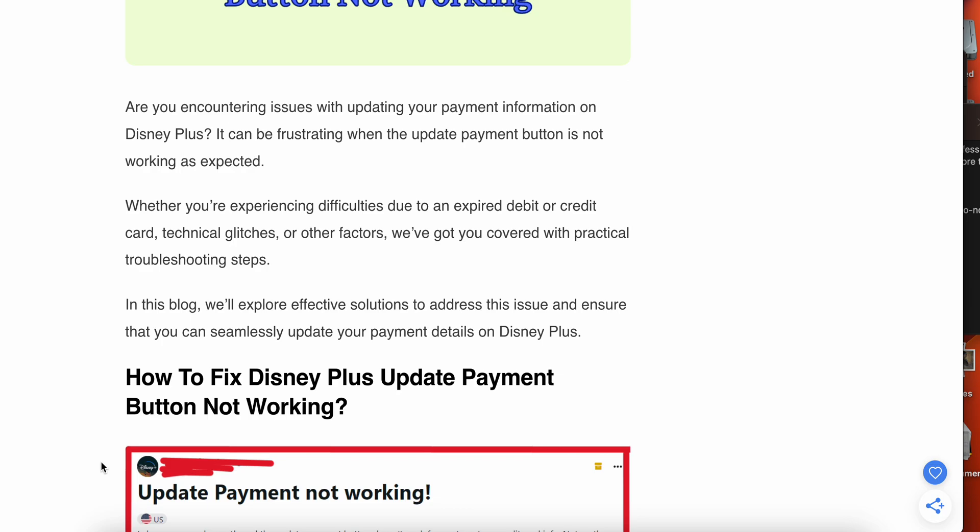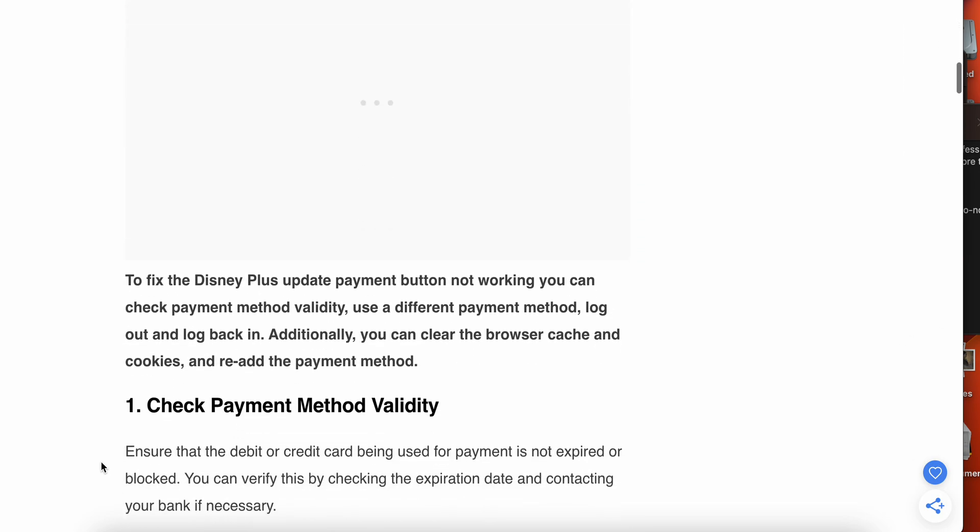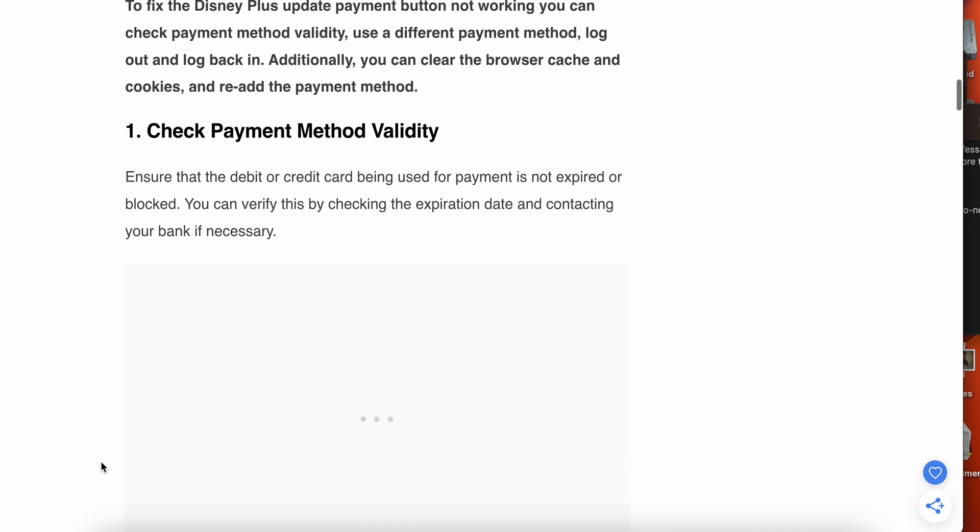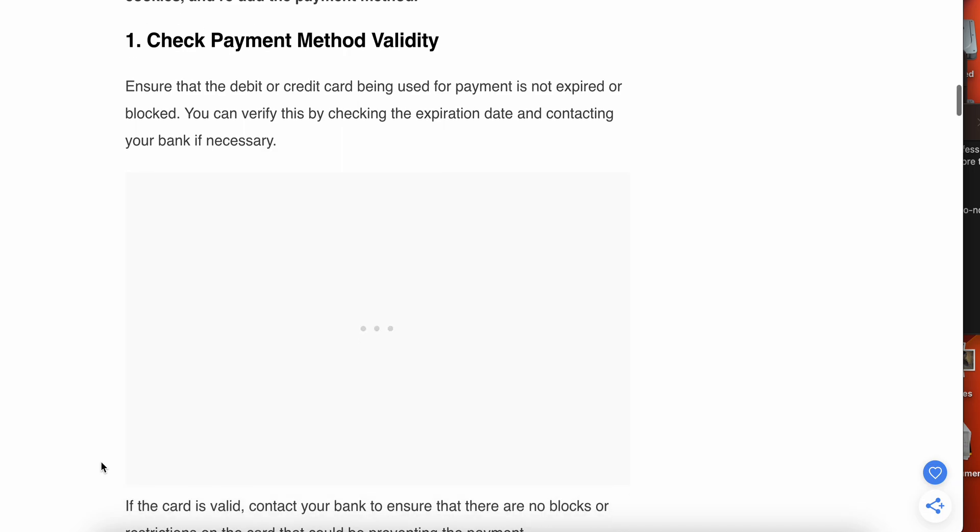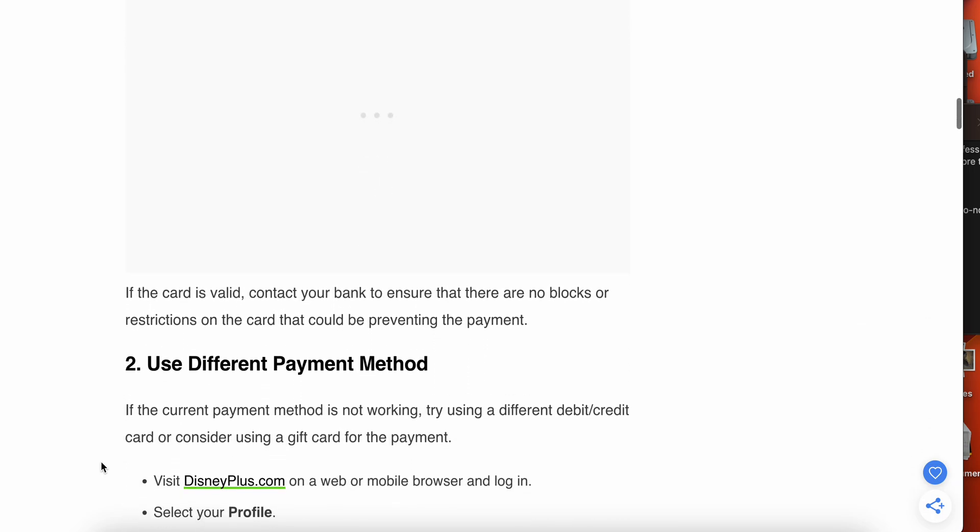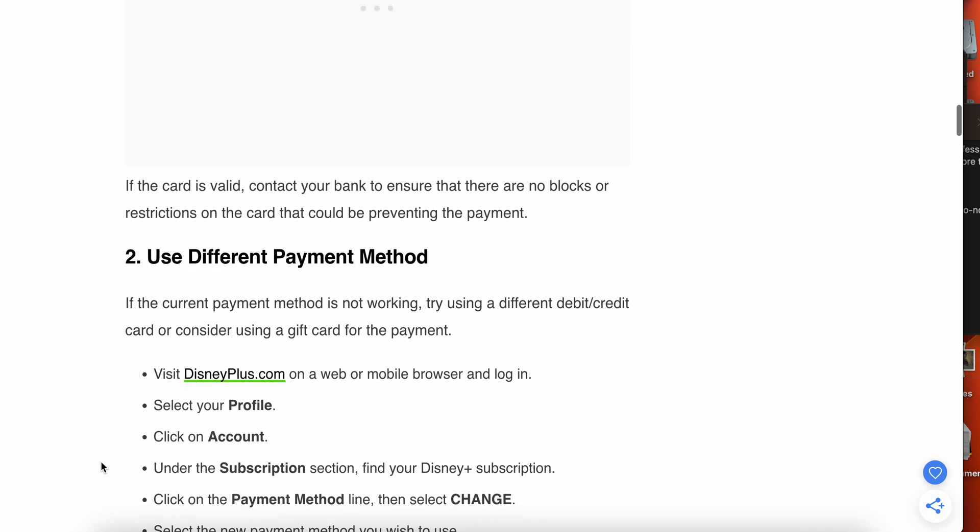Let's start. First one is check your payment validity. Ensure that the debit or credit card being used for payment is not expired or blocked. You can verify this by checking the expiration date and contacting your bank if necessary. If your card is valid, then contact your bank and ensure that there is no blockage or restriction on your card that could be preventing the payment.